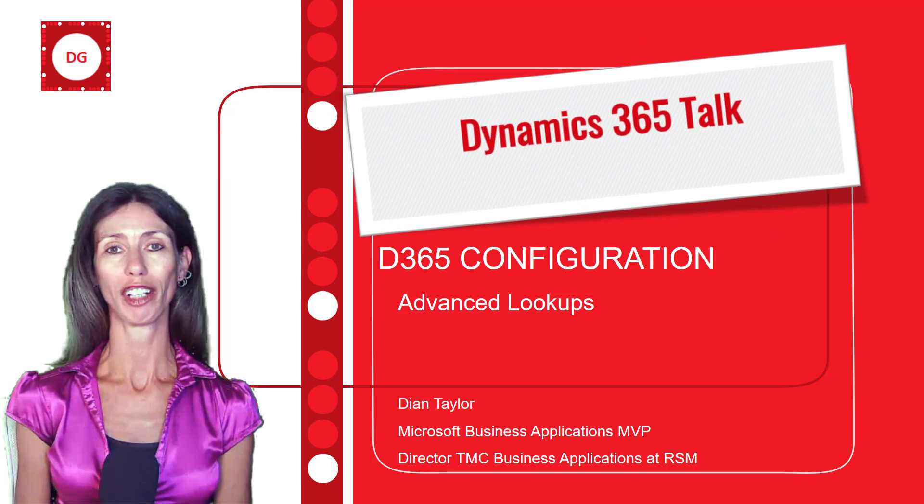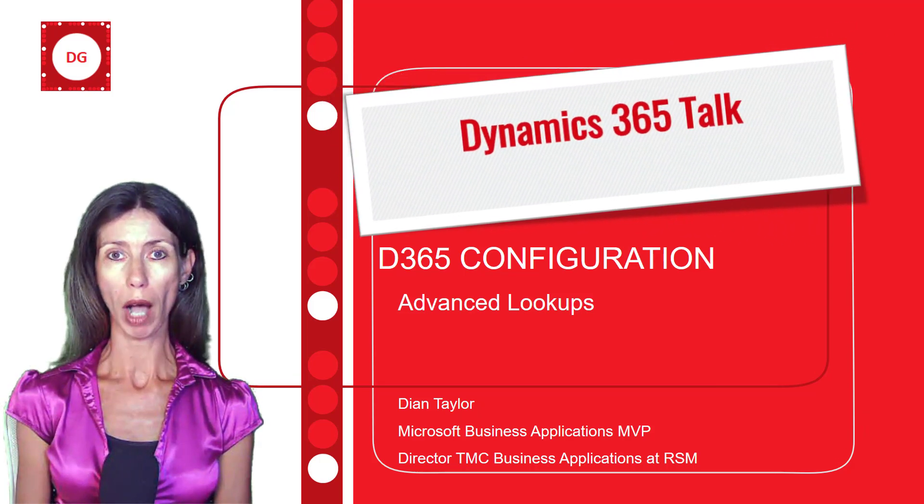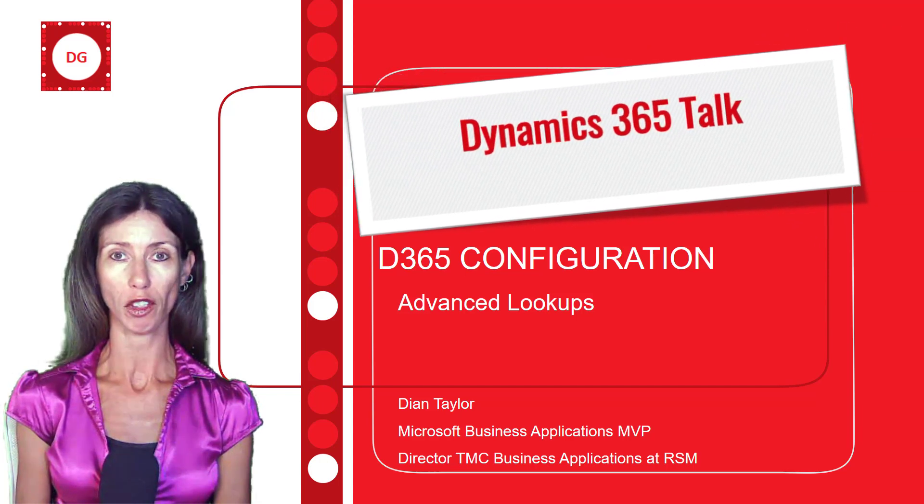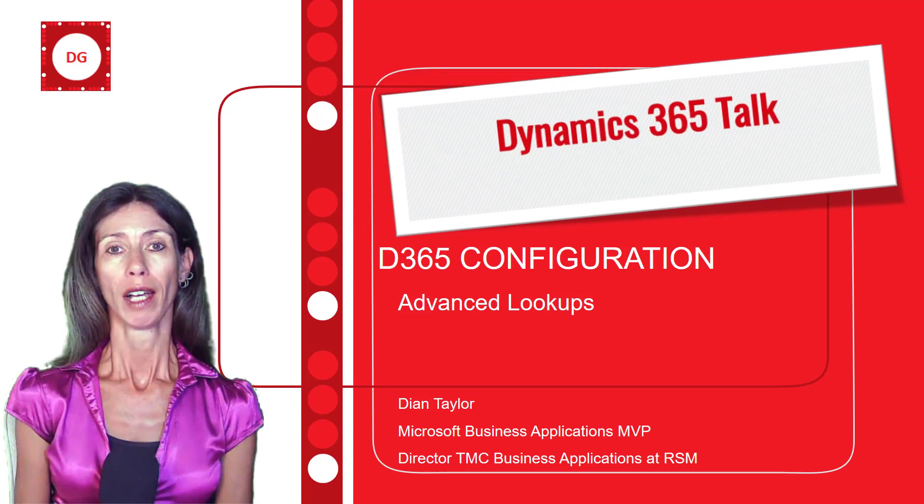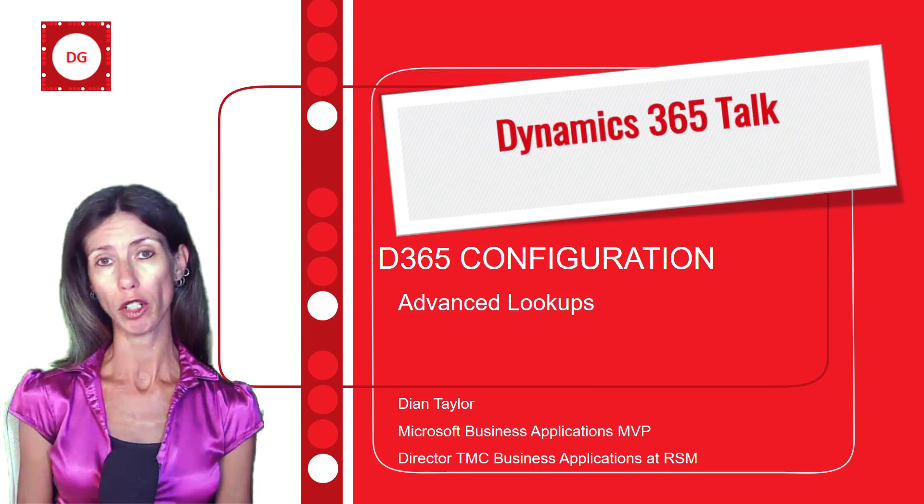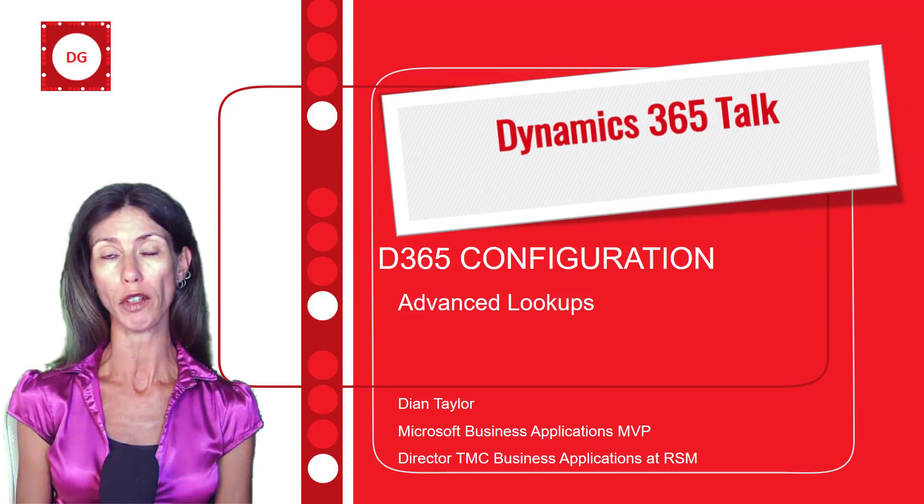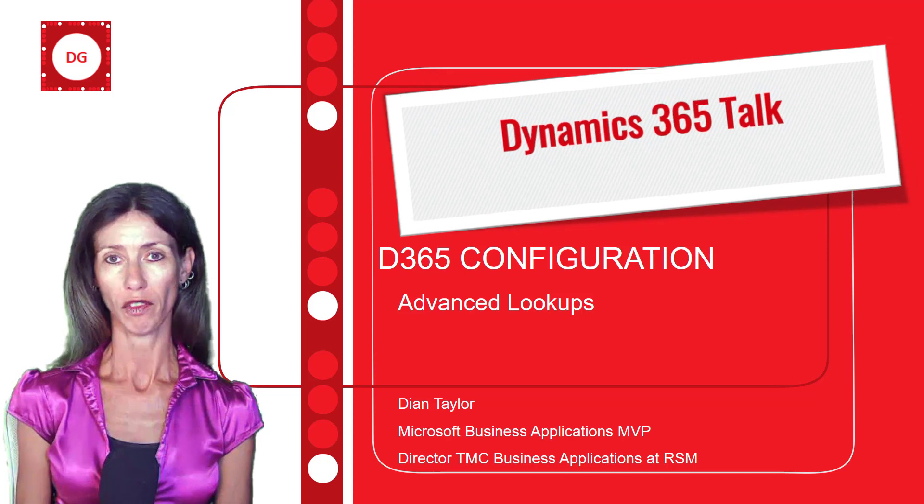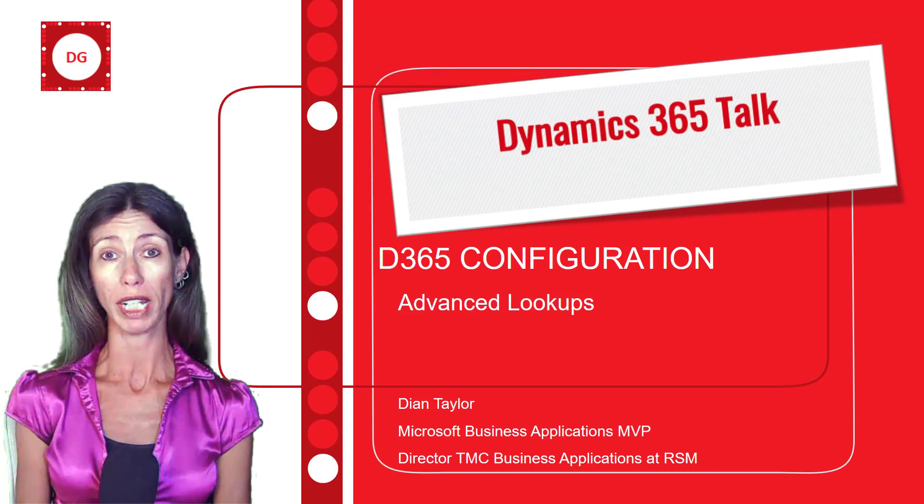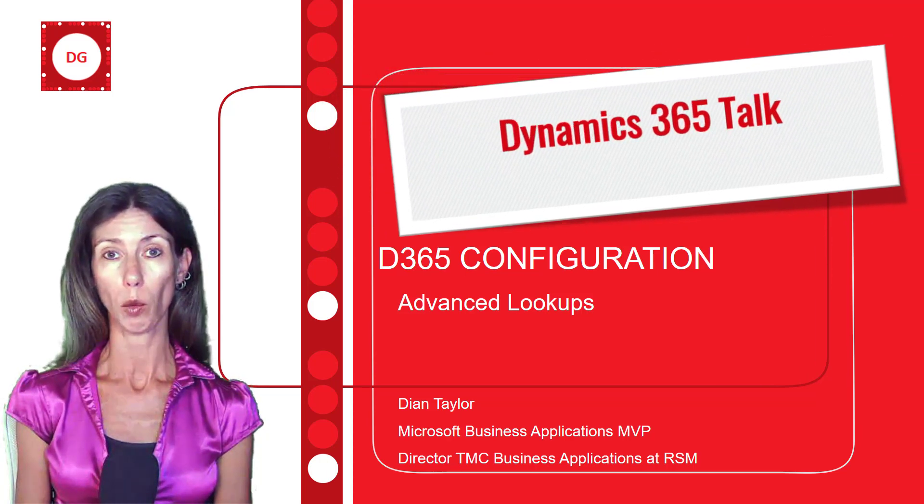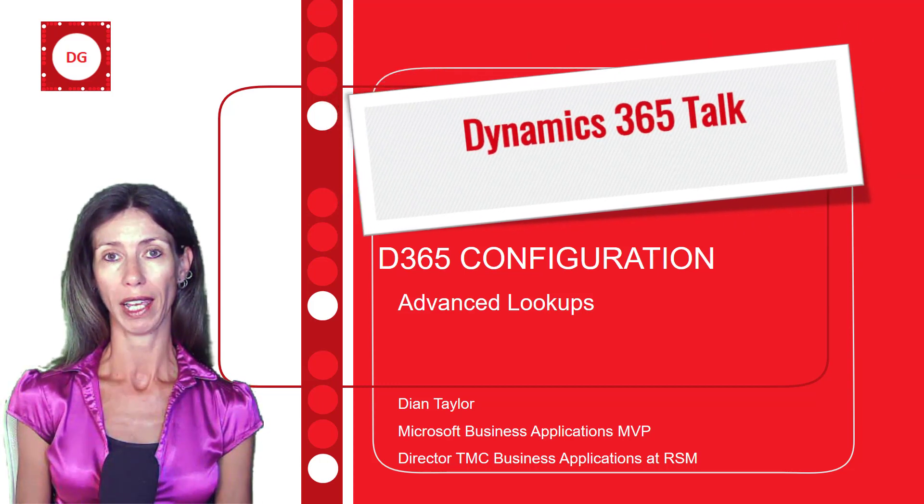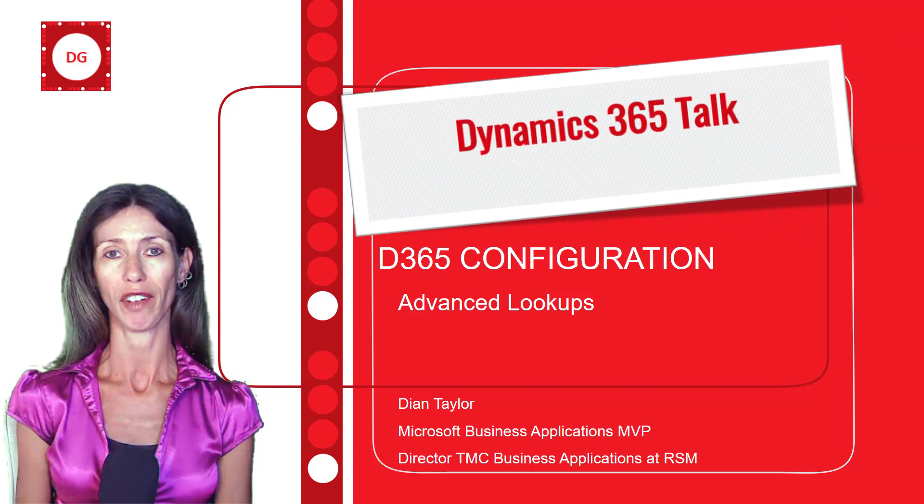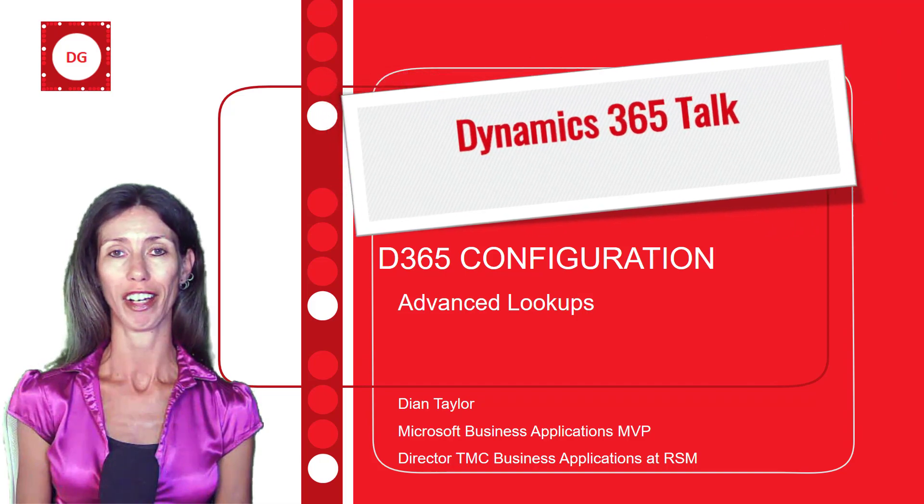Hey guys, Dionne Taylor here. In this video, I'm going to show you what advanced lookups are in Dynamics 365. There's not really any configuration you have to do for this, you just need to enable this feature. And once you enable the feature, you'll see an updated way to view values in a lookup field in Dynamics 365. So let's go ahead and take a look.